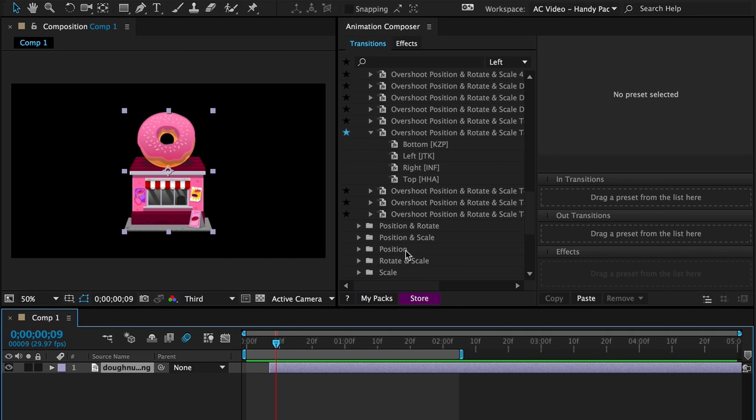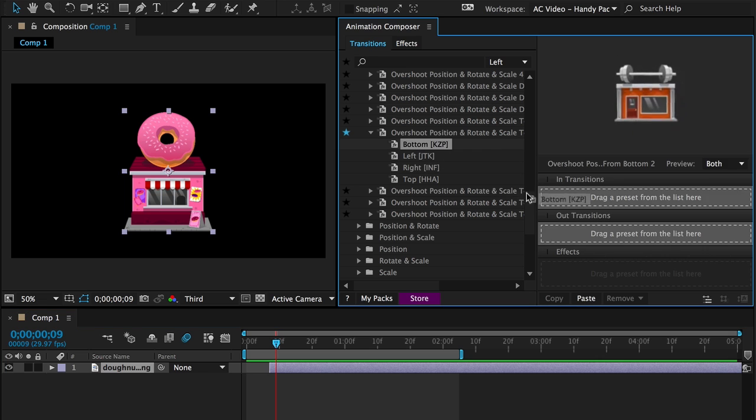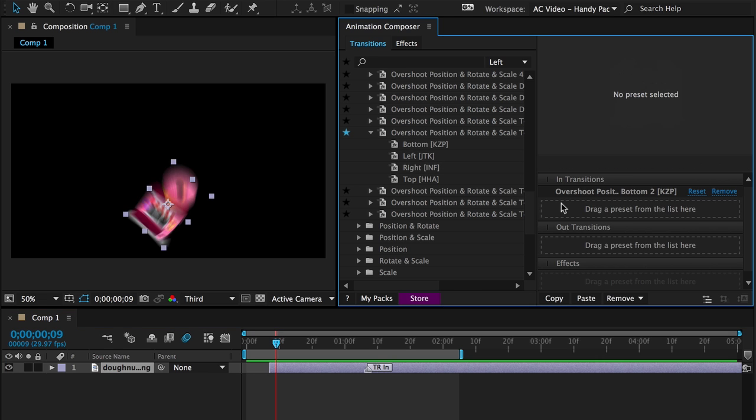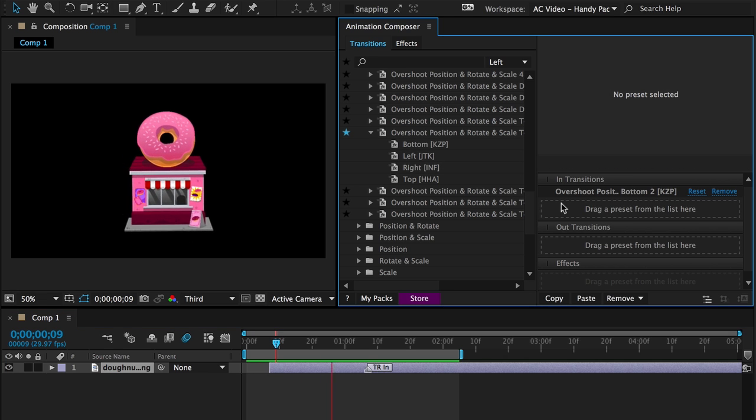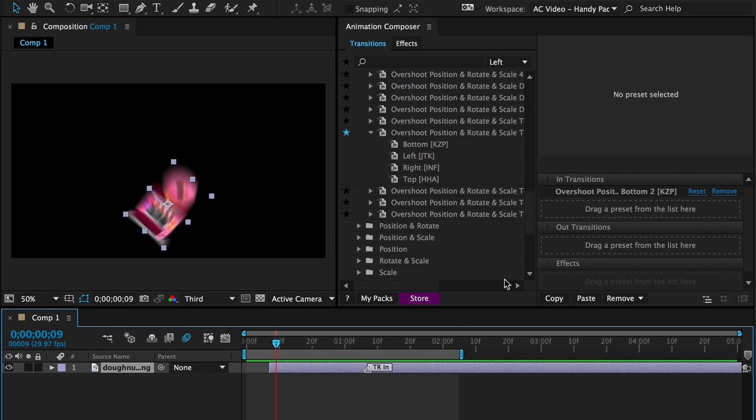You can just drag and drop it to apply it on a layer, and then edit the properties.